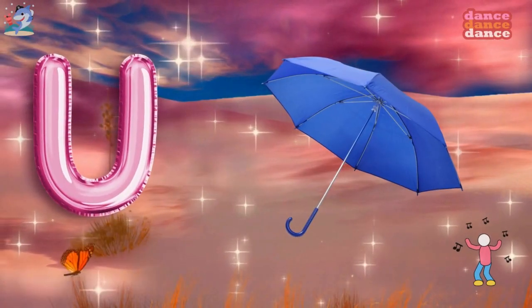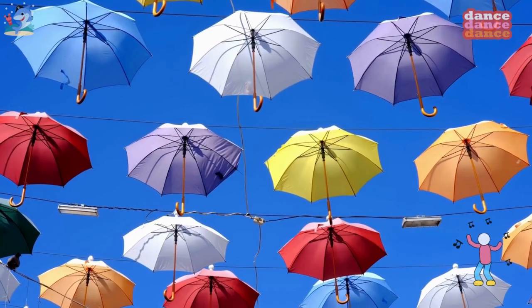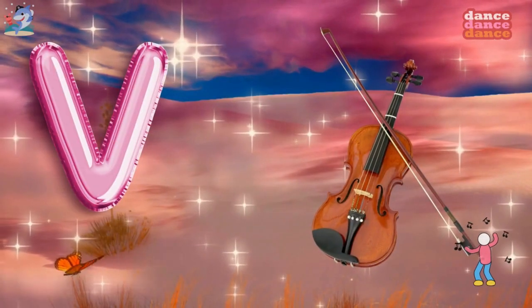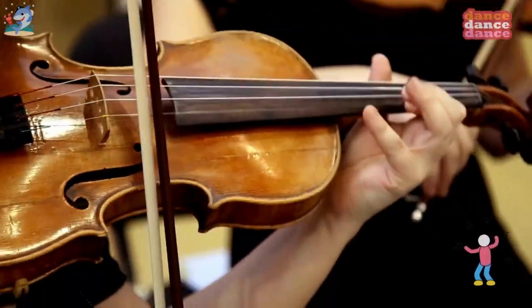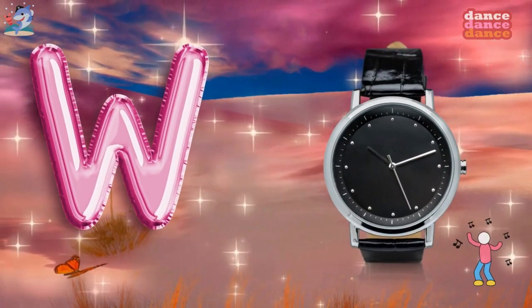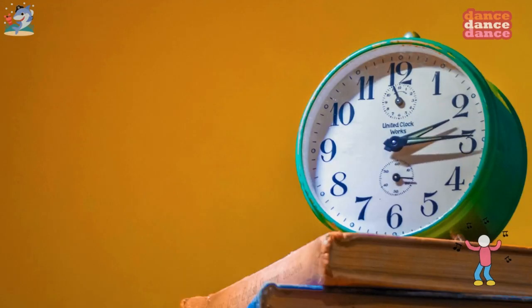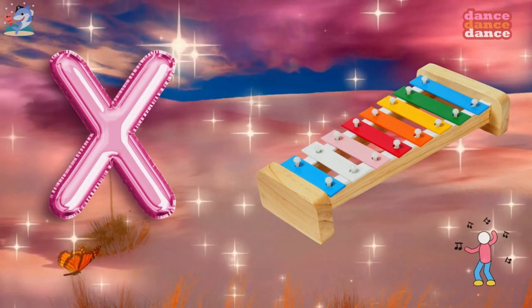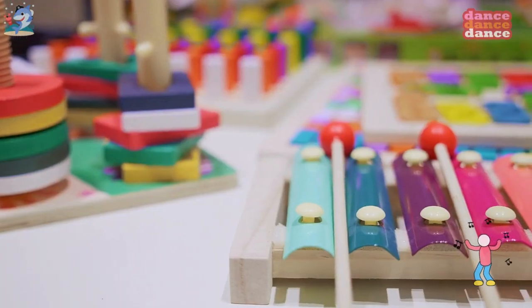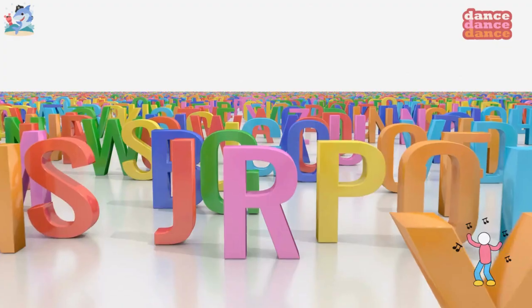U is for umbrella, u-u-umbrella. V is for violin, v-v-violin. W is for watch, w-w-watch. X is for xylophone, x-x-xylophone.